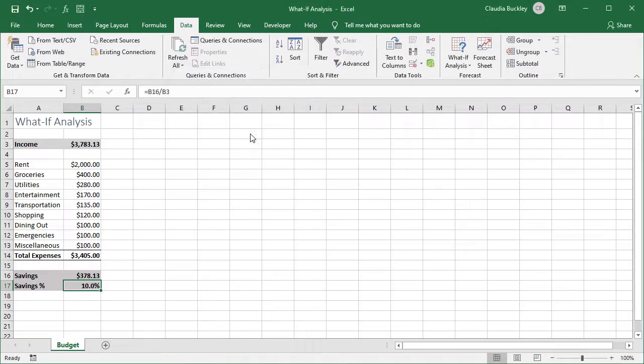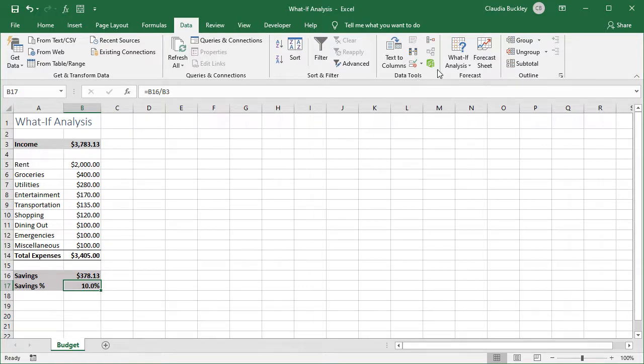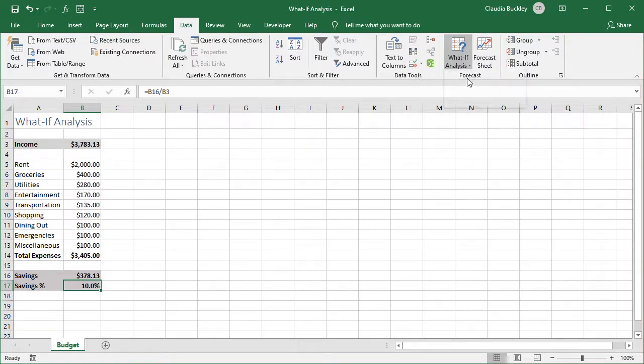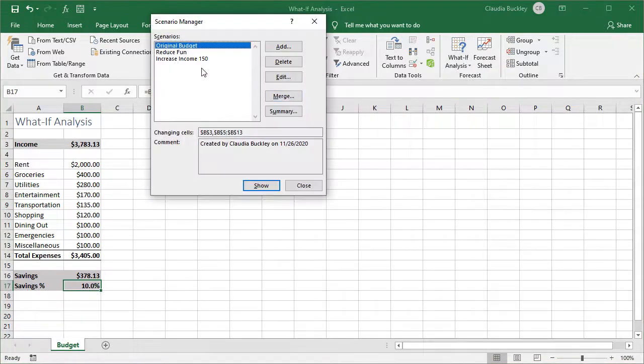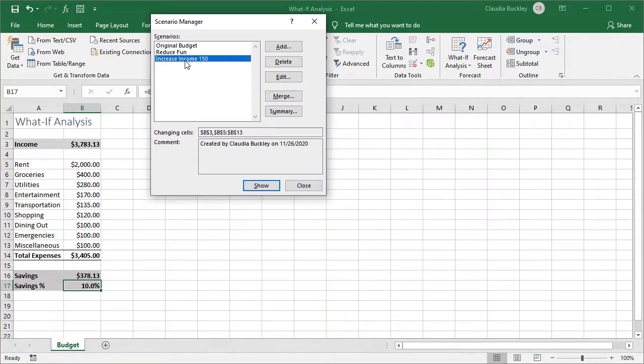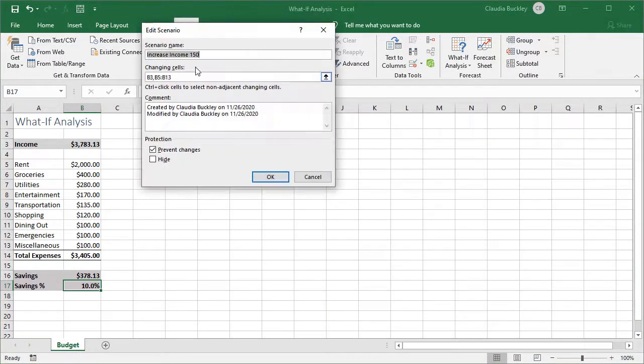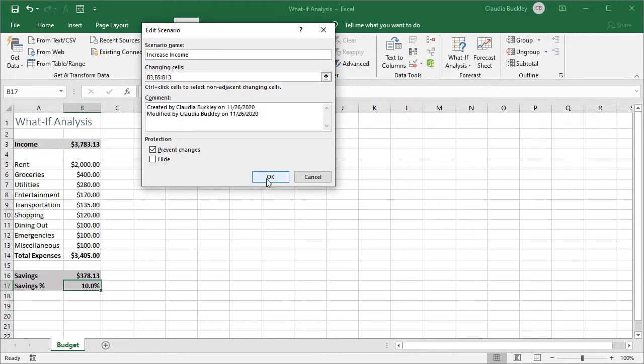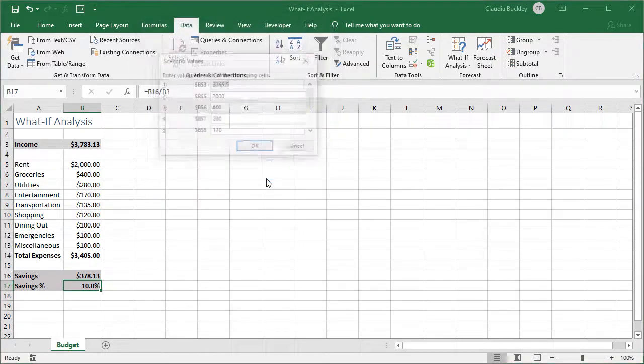And if this is a possibility that we want to consider we can just edit our increase income scenario and use this figure instead. Here's how we edit. We go back to the increase income. Hit edit. We can change this name because it won't be 150 anymore. And hit OK.